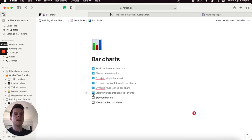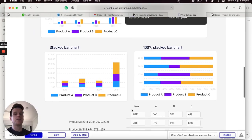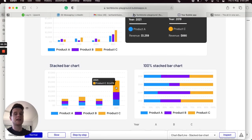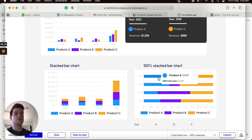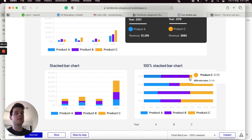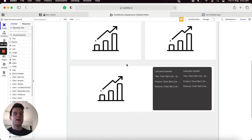The last two charts I'd like to quickly explain are the stacked bar chart and the 100% stacked bar chart. A stacked bar chart is like a single bar chart only instead of displaying multiple different series side by side, it stacks them on top of each other. A 100% stacked bar chart does much the same but divides the total values and displays each product's portion as a percentage.